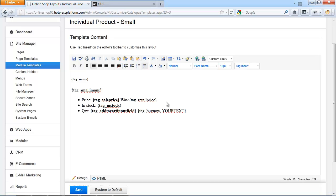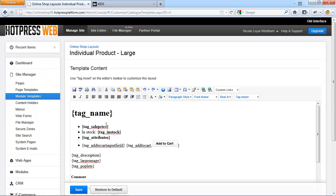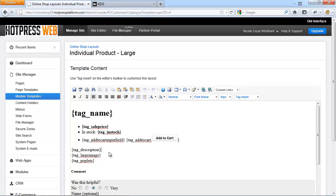Note that the retail price tag is not available for invoices emailed to the customer. The individual product large layout is used for detailed information about the product and is accessed from the small view. You can also link directly to this view. This layout supports almost all of the tags the small layout supports, plus additional tags — check the complete list of available tags on the slide of this presentation.